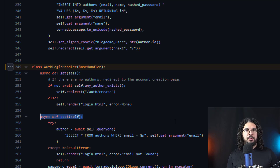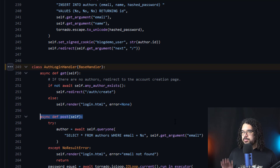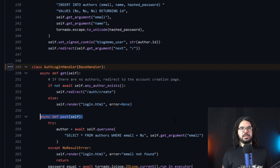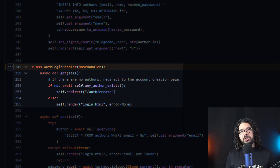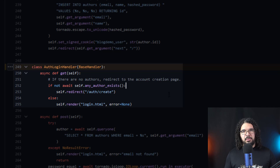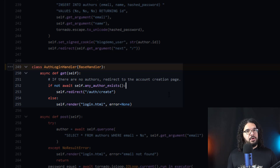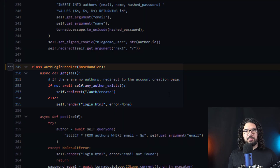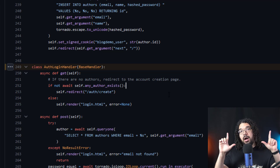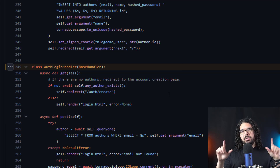So the first thing that happens: we go to example.com/auth/login. The application logic says if this is the first time running the application, then redirect the user to /auth/create so they can create a new user account. However, if a user account already exists — say an admin account or the first blog user — then it renders the login.html page.